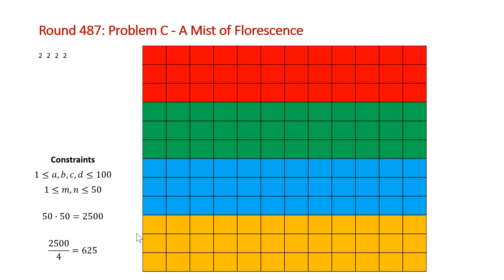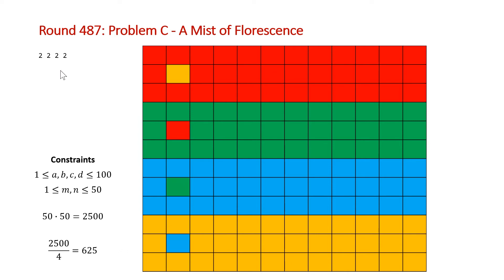And then for all the excess, that gives us one connected component to start. And then we're just going to paint in these middle cells with a different color. So for red, we're going to use yellow, for green, we're going to use red, for blue, we're going to use green, and for yellow, we're going to use blue.